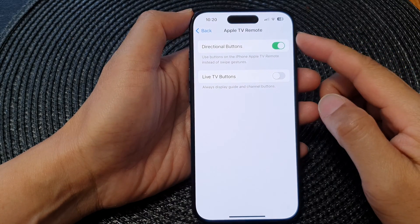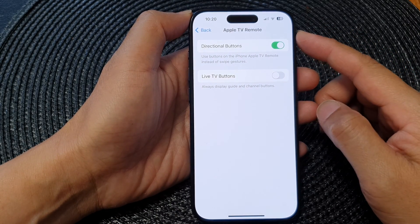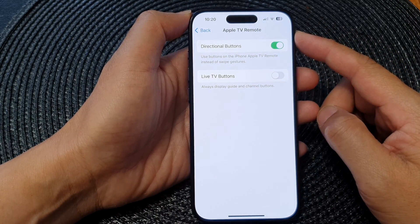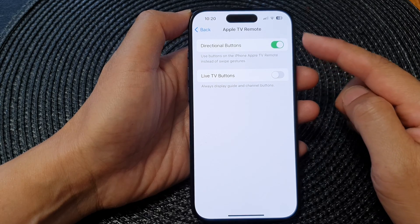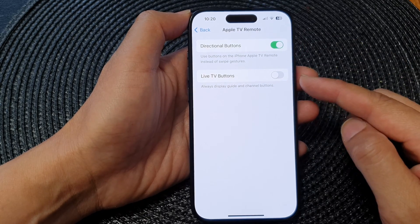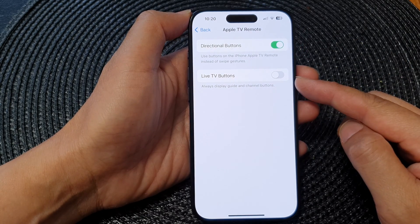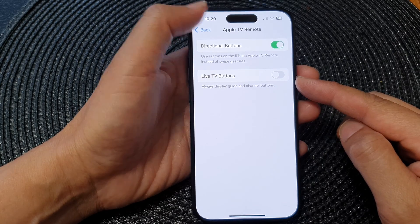Hey guys, in this video we're going to take a look at how you can turn on or turn off Apple TV Remote Live TV buttons on the iPhone 15 series.